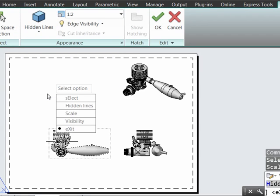Now, notice that as I do that, that change cascades through to the other views. And the reason is, when a change is made to the base, all dependent views which were projected from it will also receive that change.